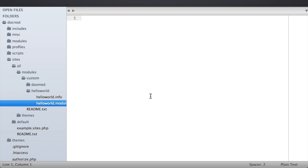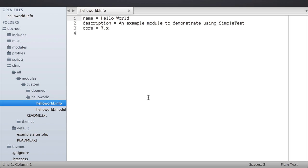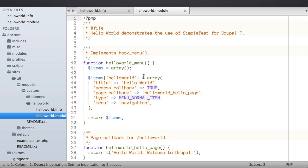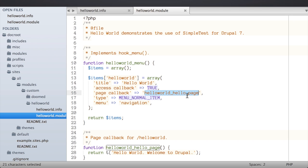We can start by taking a look at the hello world module which we're going to be writing a test for. I've got the module downloaded already — it's in my site's all/modules/custom directory. There is a hello world .info file which is the standard Drupal info file with name, description, and version. In the hello world module file there's an implementation of hook_menu which creates a menu item at the URL hello-world and calls our page callback hello_world_hello_page, which returns the string 'Hello world, welcome to Drupal.'